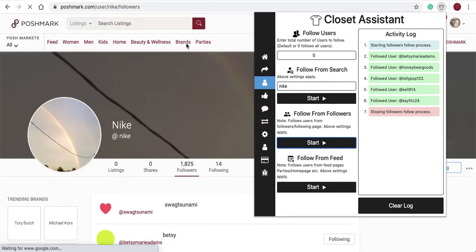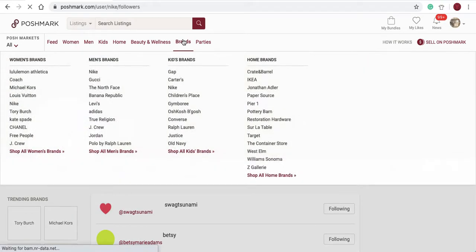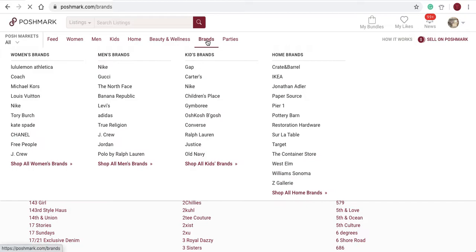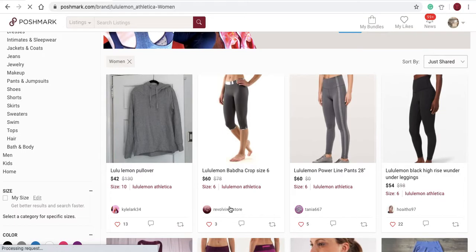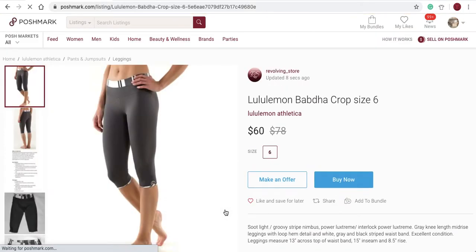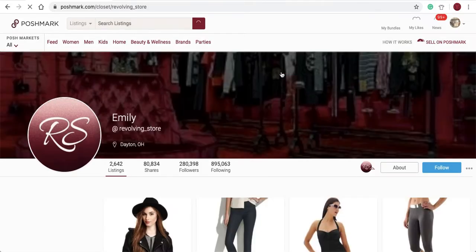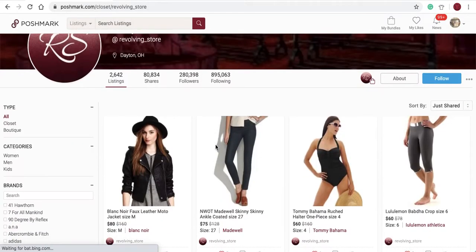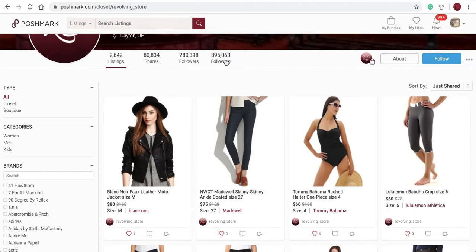Let's take a look at it again. We'll go to a brand page and find another user. Again, this function only works on the followers and following pages. It does not work anywhere else on Poshmark. You have to be on one of these pages or this page of any user to use that function. It does not work anywhere else.